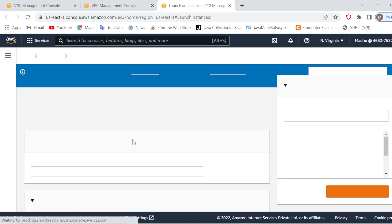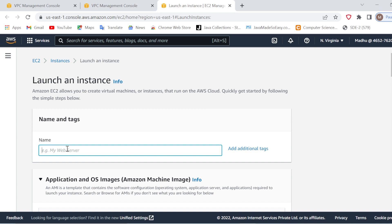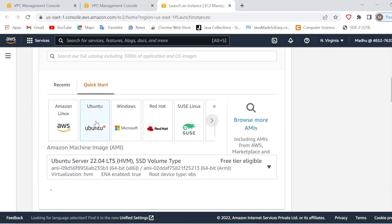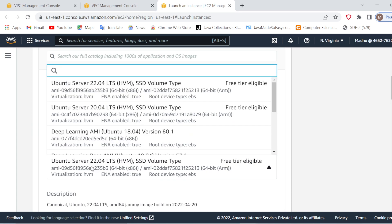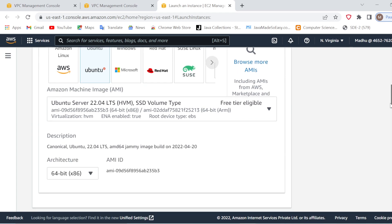Here we will create our EC2 instance which will be using our own virtual private cloud. I will go ahead with the new launch instance dashboard. I will give this EC2 instance a name — let's say 'my instance 2'. After this we will go down and select the OS image. We will take an Ubuntu image — make sure you take a free tier eligible image only, otherwise you will be charged. I will select this Ubuntu Server, the latest one, which is a Linux operating system image available for free tier.